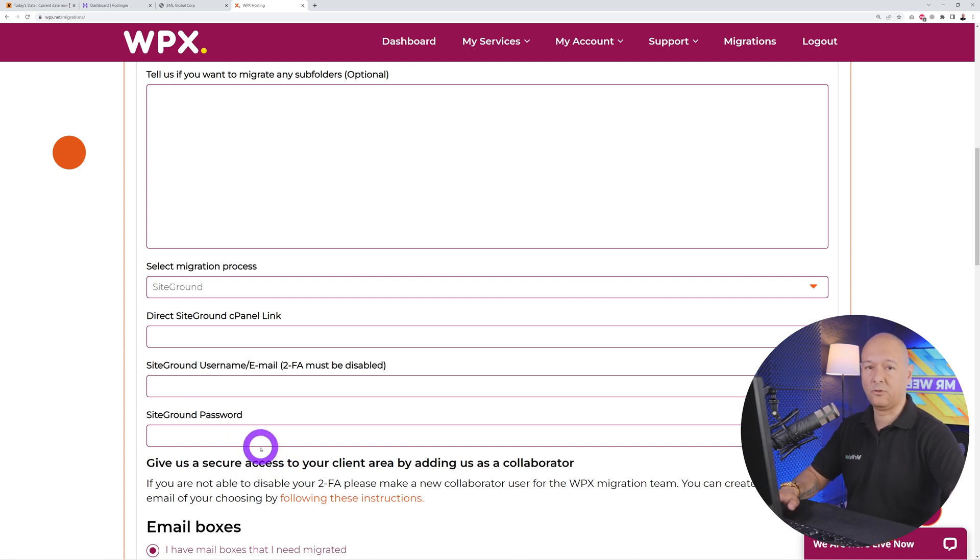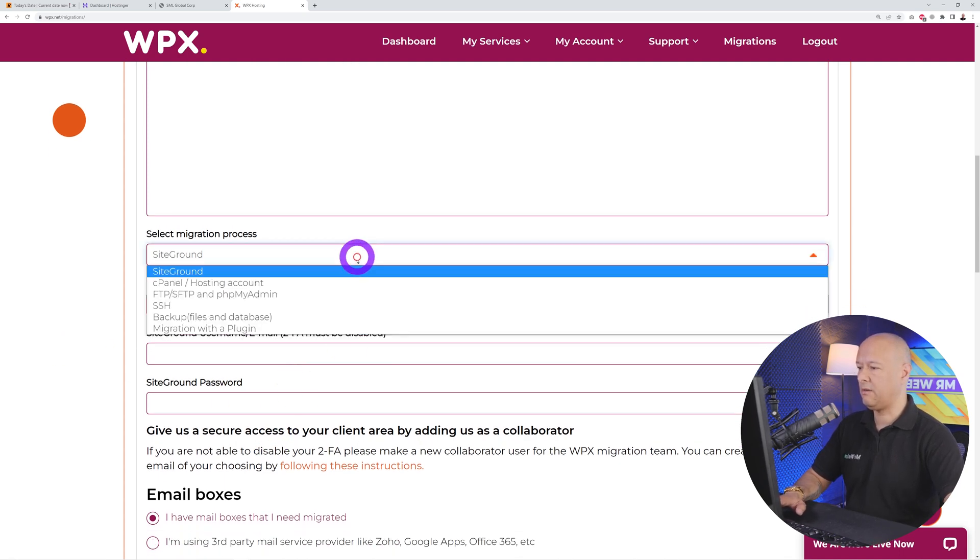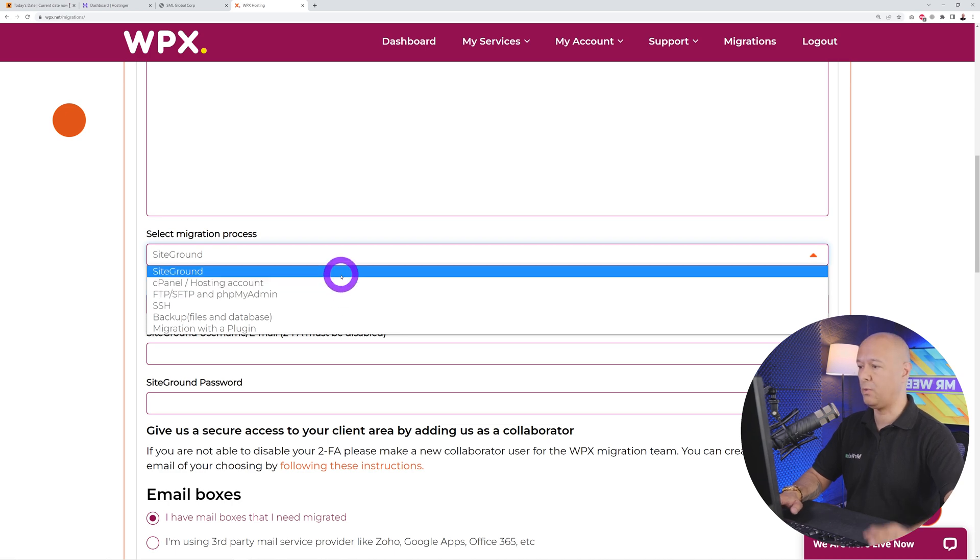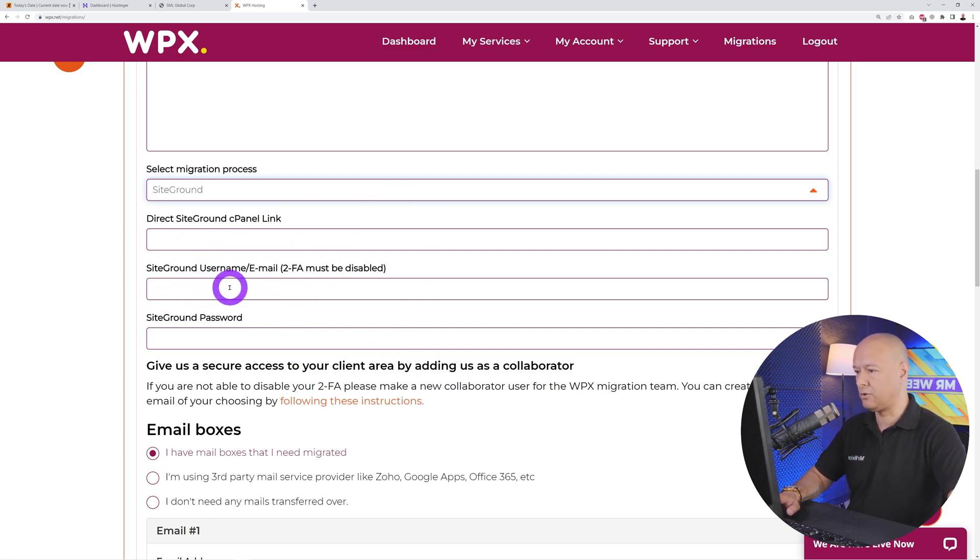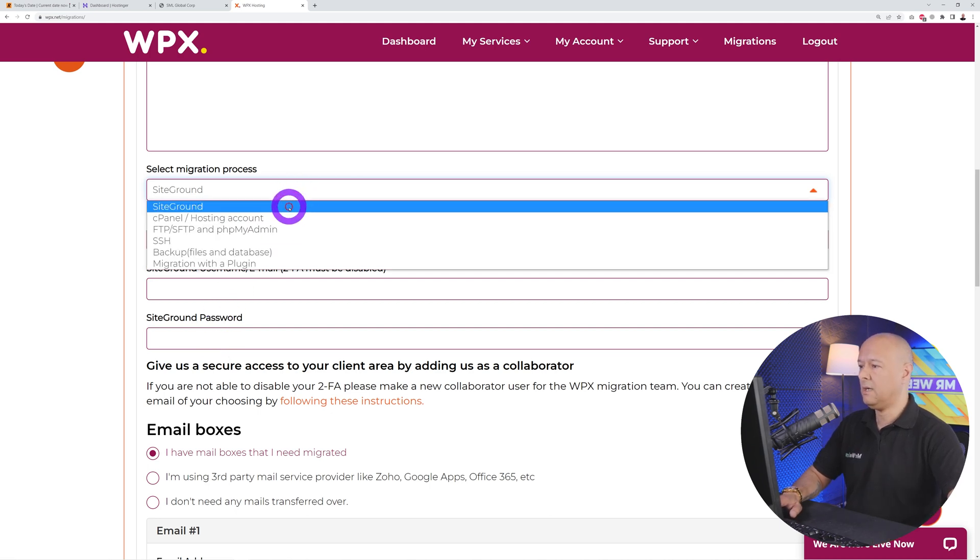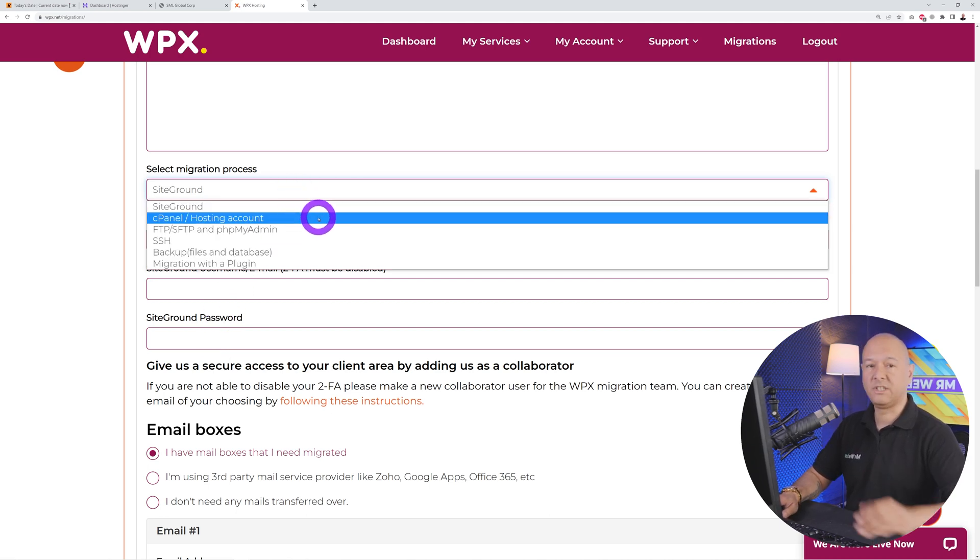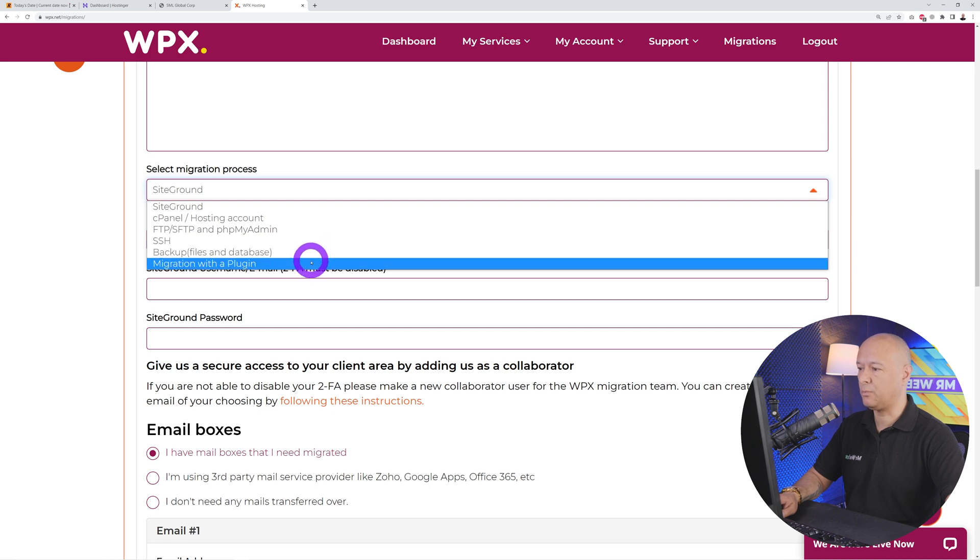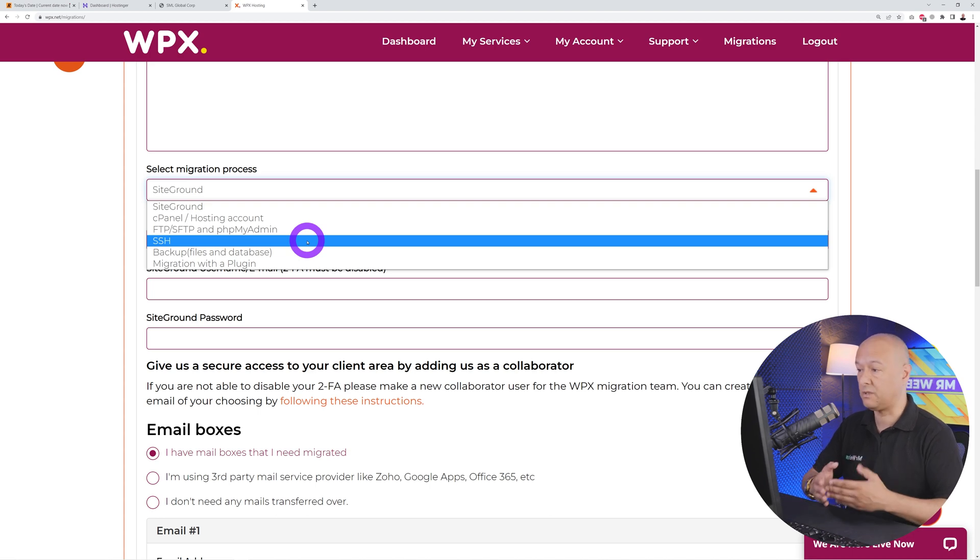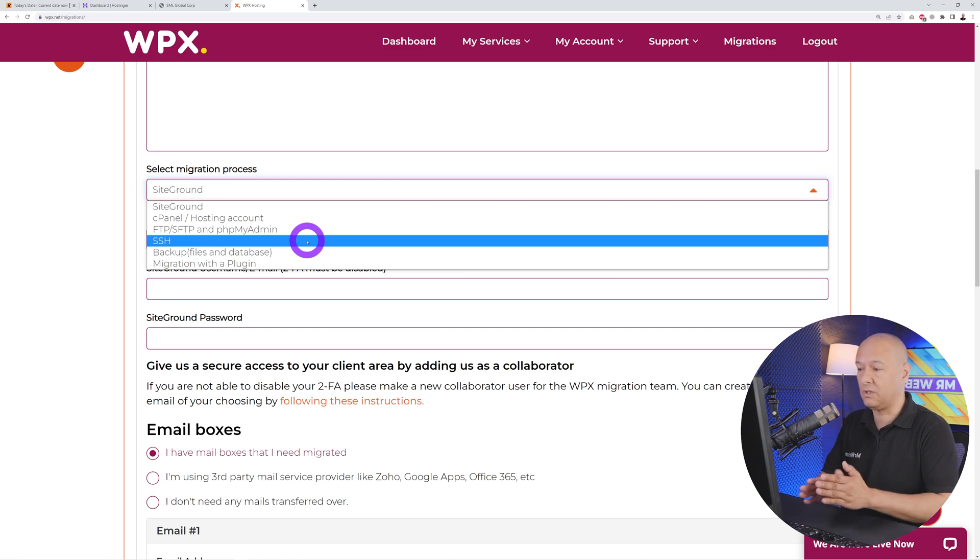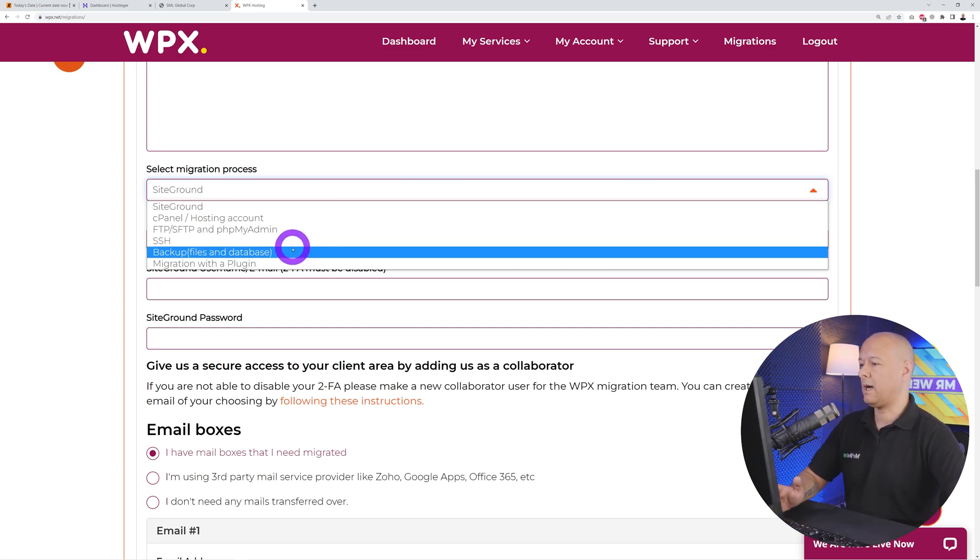This is the most important part. You have to select the migration process. As you can see, I have a few different options here. If your website is hosted with SiteGround, select this option and all you have to provide them is the link to your cPanel or your username, email address, and password. If your website has cPanel, use this option here. You can also do it with FTP and SFTP, SSH backup, or migration with a plugin.